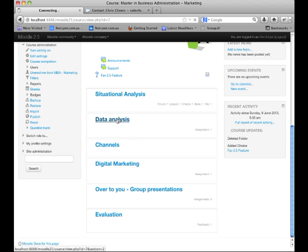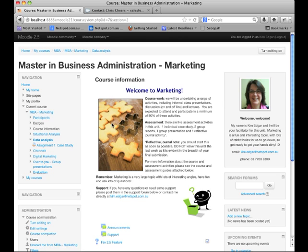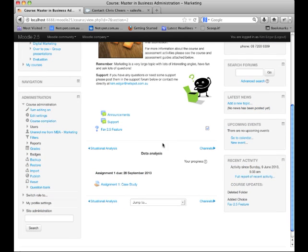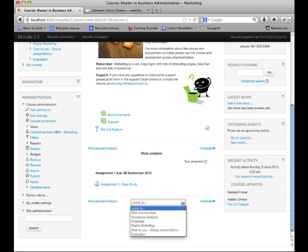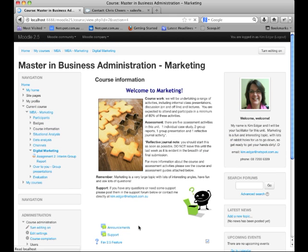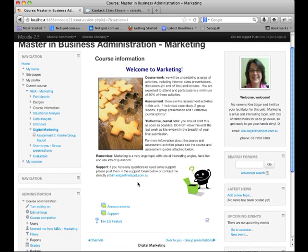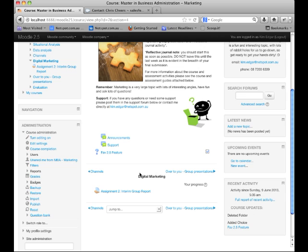When we enter a topic, we'll see the content for that topic and we'll also receive some navigation options, so we can go back to the situational analysis topic or forward to the channels topic. The new feature for this particular layout is this Jump To menu, so we can also click on the down arrow next to Jump To and jump to a specific section of the course. It makes the show-one-section-per-page a lot more useful and a lot easier to navigate throughout the course.